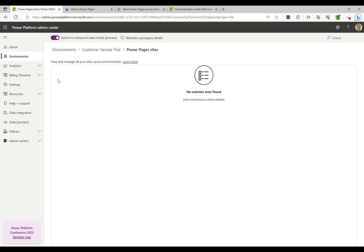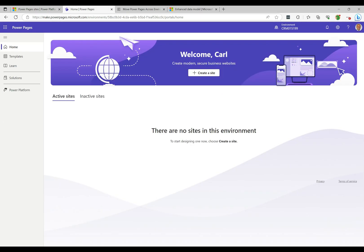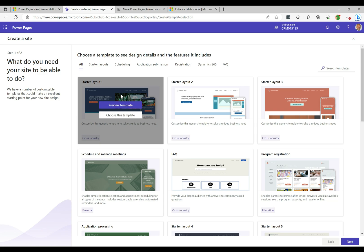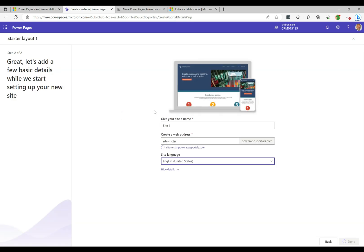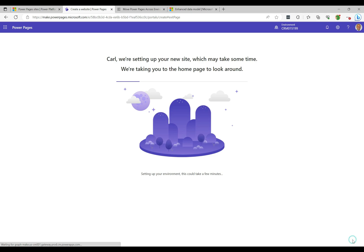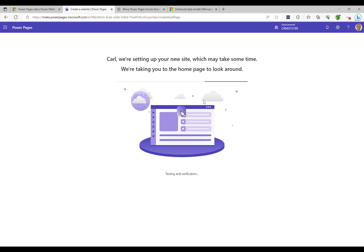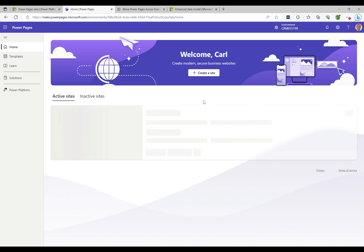Now that's complete, the next step is to go and create a site. We'll head over to make.powerpages.microsoft.com and create a new site. I'll choose the Starter Layout Number 1 template, click 'Choose This Template,' give it a web address and name — keeping the defaults — then click Done. This is now provisioning the site using the new enhanced data model, which should take about a couple of minutes.